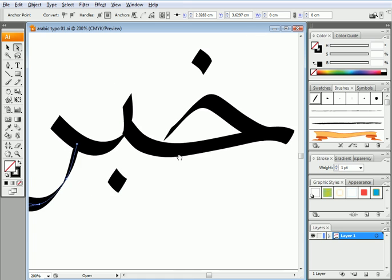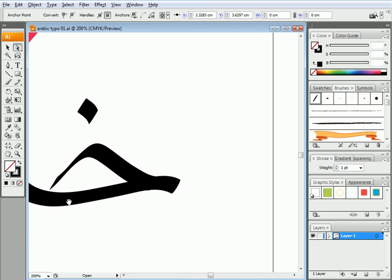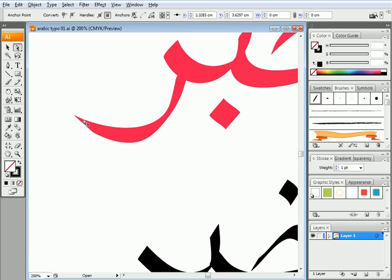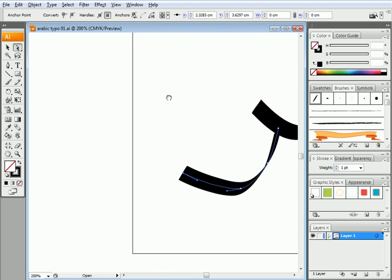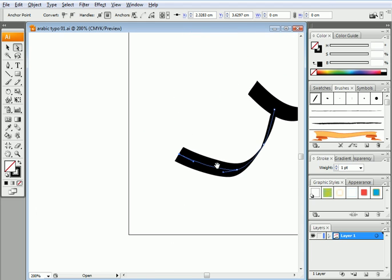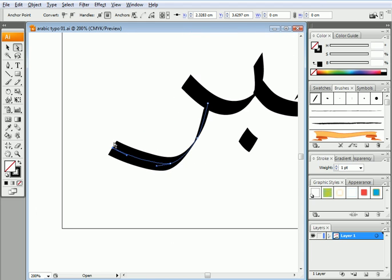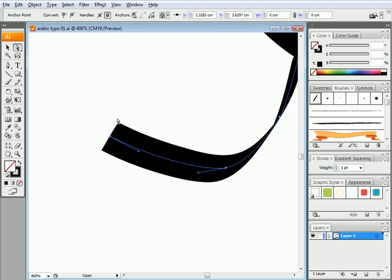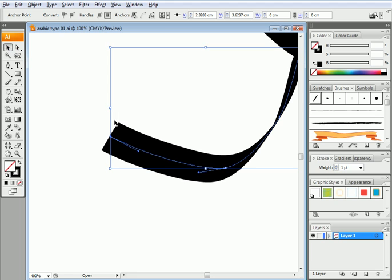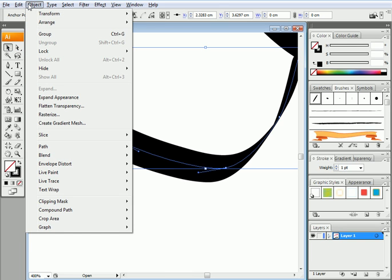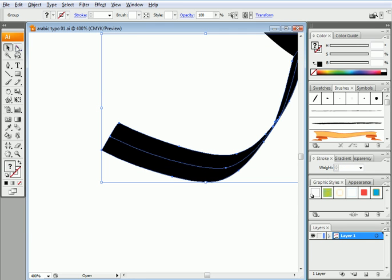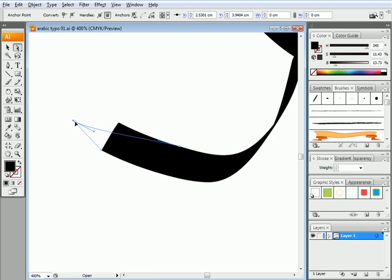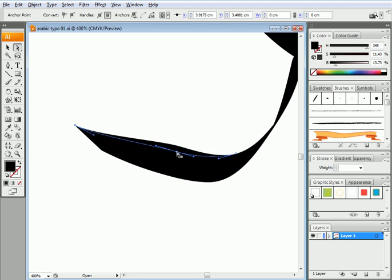Now if I look at my original, I see that the tip of the R is pointy while this is not. Now I cannot grab this point here and move it. I only have the point of the line. It would be nice if I could grab the point and move it. If I went to object and expand appearance, I would actually have access to that point now and move it.